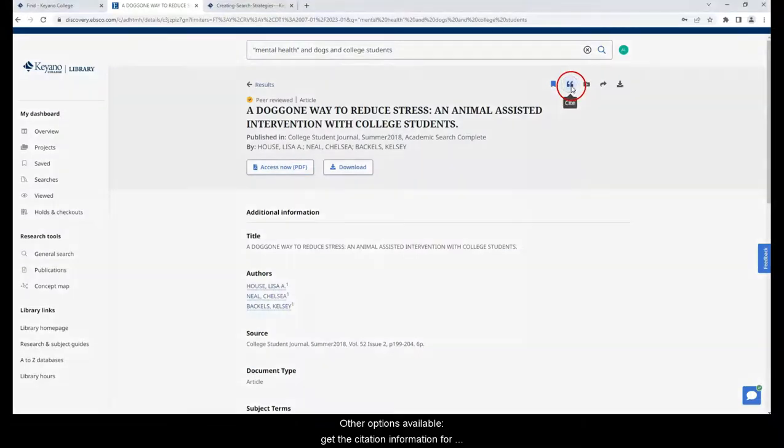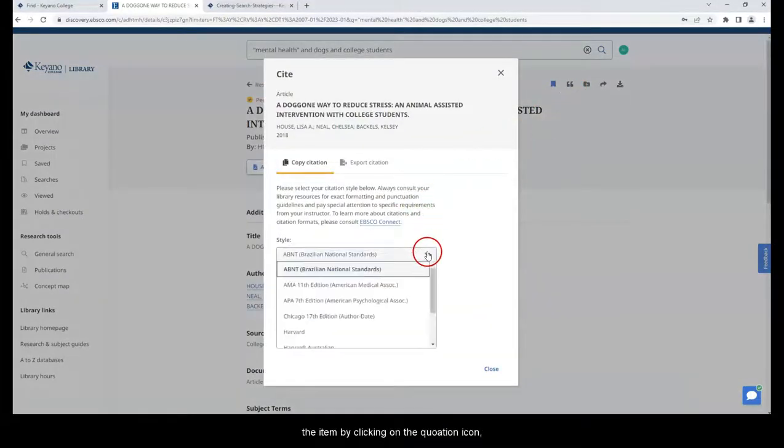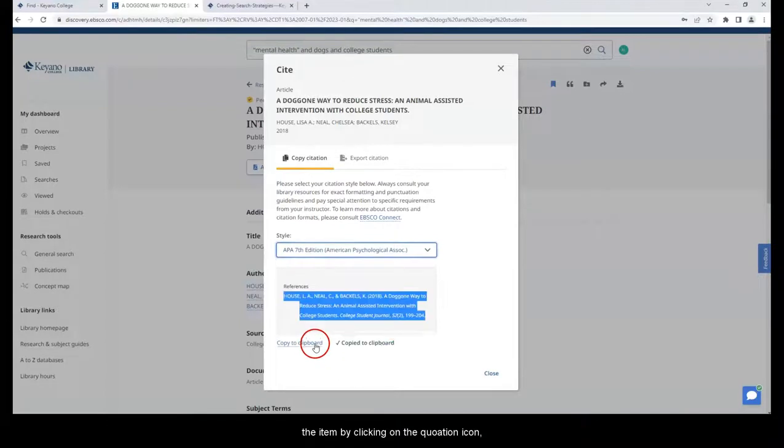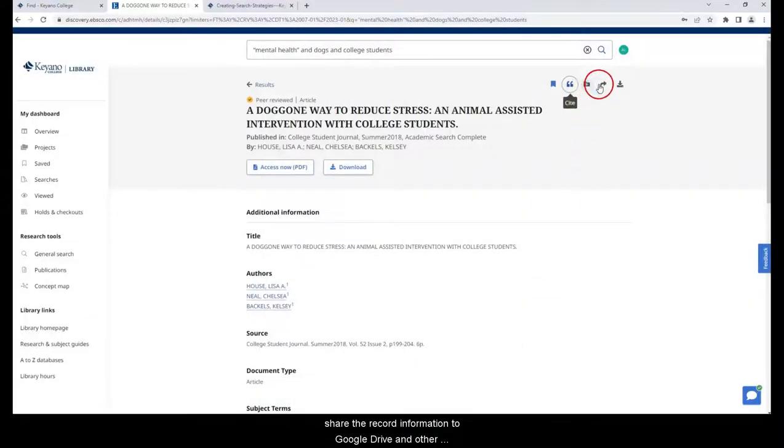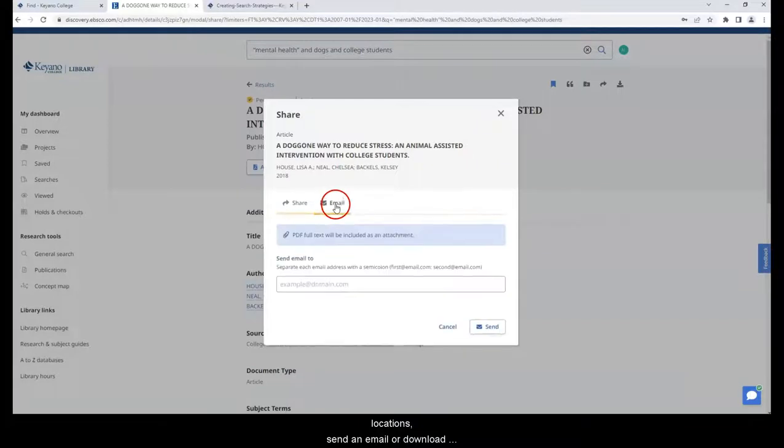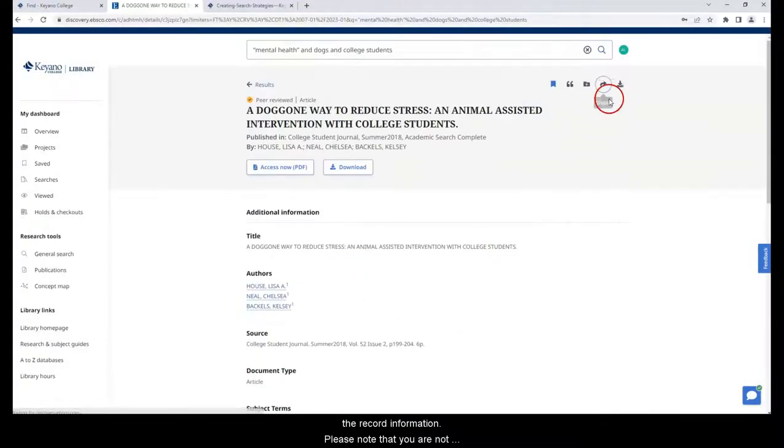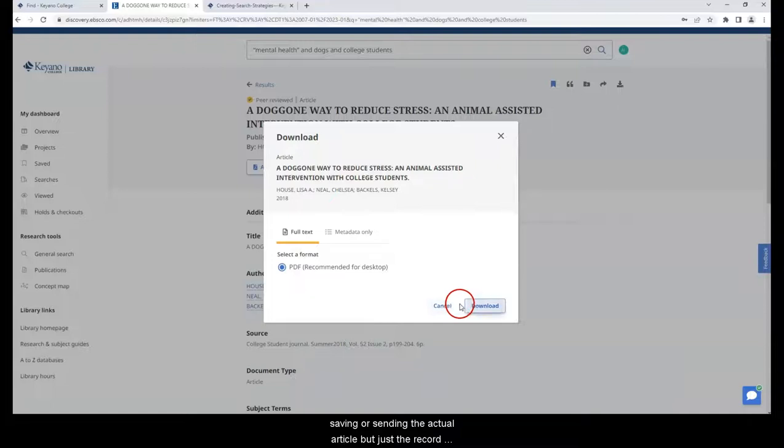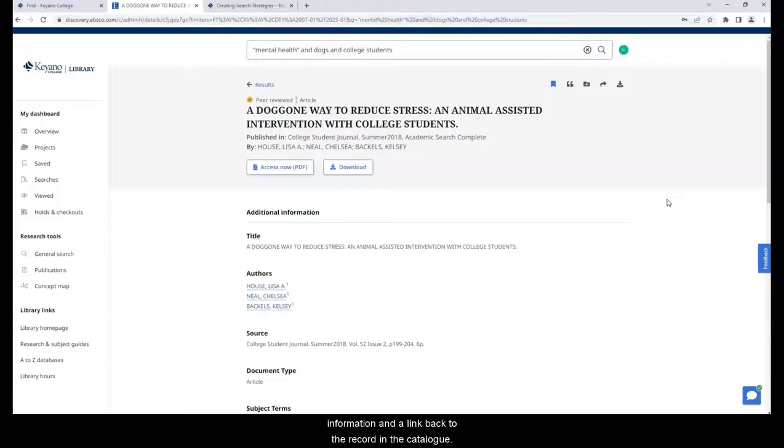Other options available: Get the citation information for the item by clicking on the quotation icon, share the record information to Google Drive and other locations, send an email or download the record information. Please note that you are not saving or sending the actual article, but just the record information and a link back to the record in the catalog.